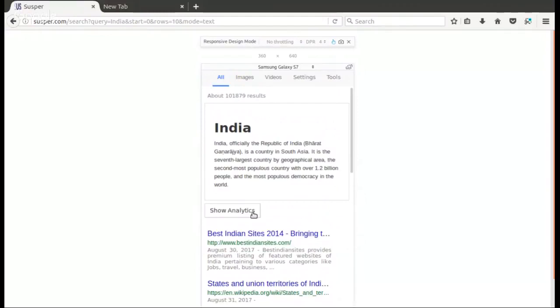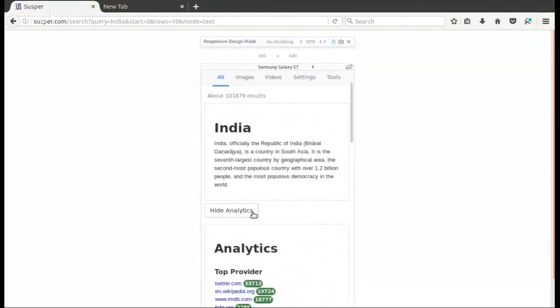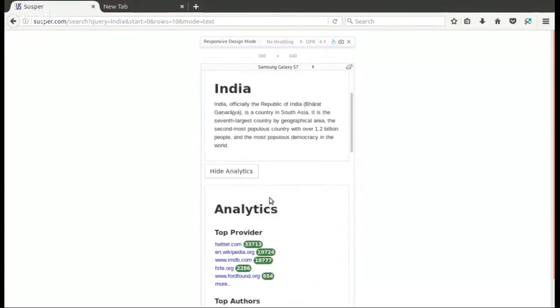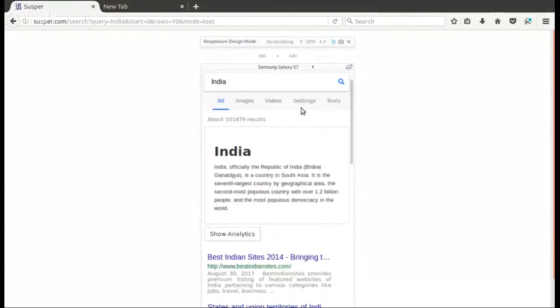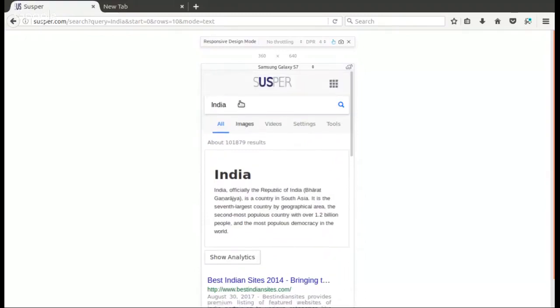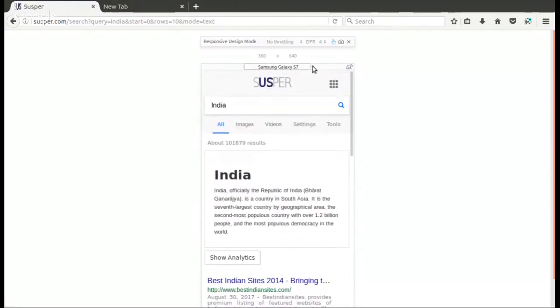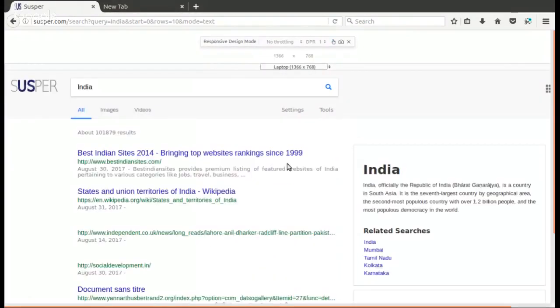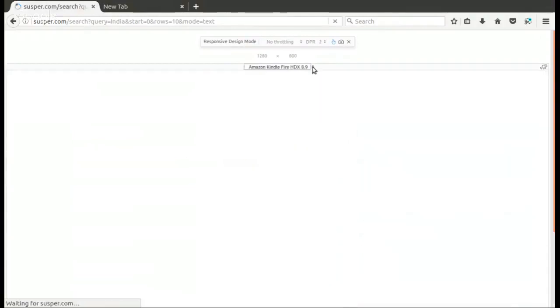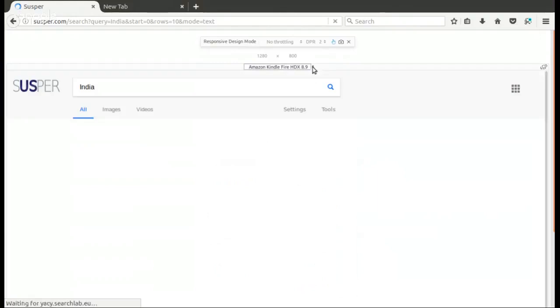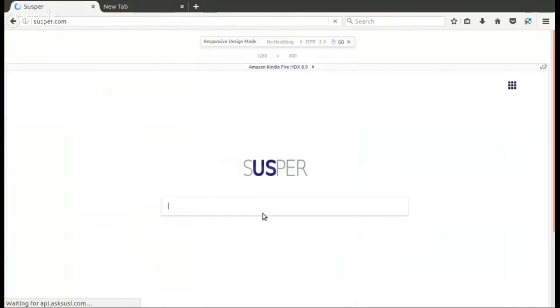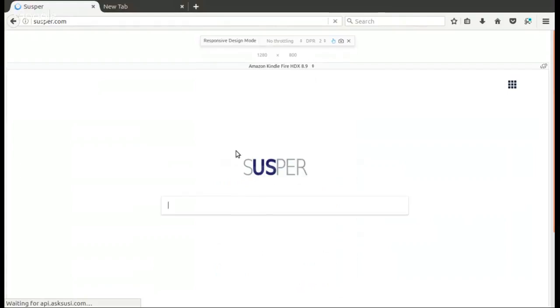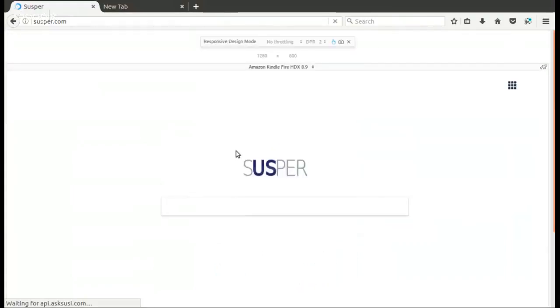And there is the info box and the analytics box also get modified. Clicking on the show analytics or hide analytics will toggle the analytics box. You can also view this on a normal sized laptop where the layout changes. Or you can view it on a Kindle. And you can see that for all pages, the site is responsive and usable.